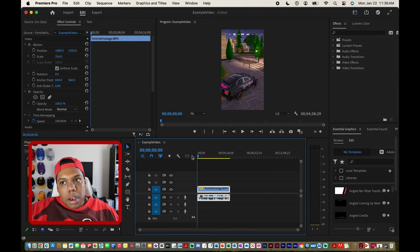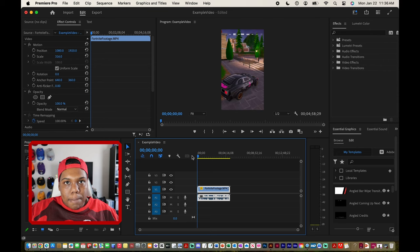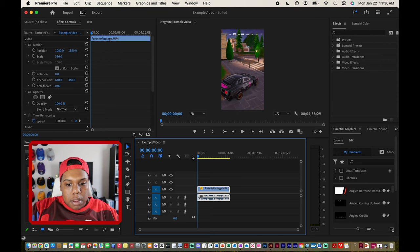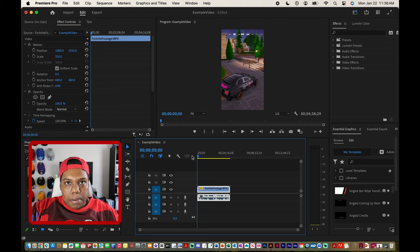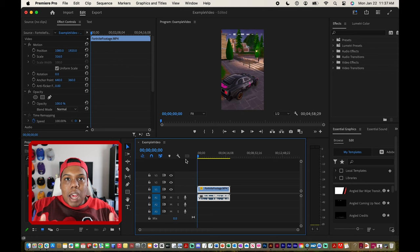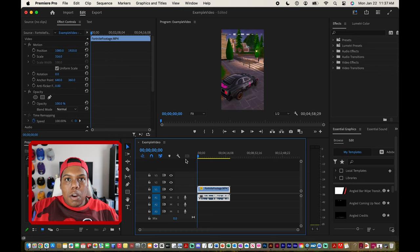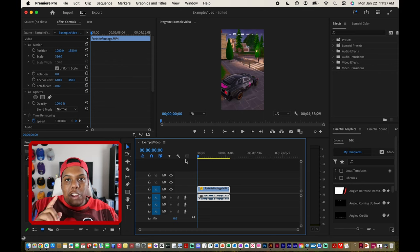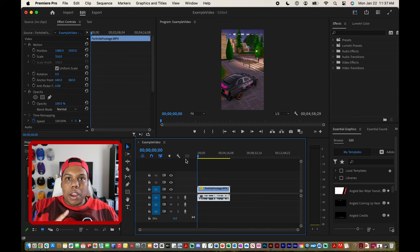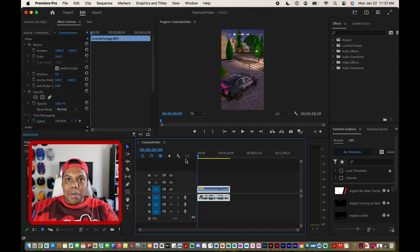So now my video that was at 1280 by 720 pixels is now at 2160 by 3840 pixels. Now after changing the dimensions of this video I'm going to put it up on the screen and show you guys what the video looks like now. Here we go.